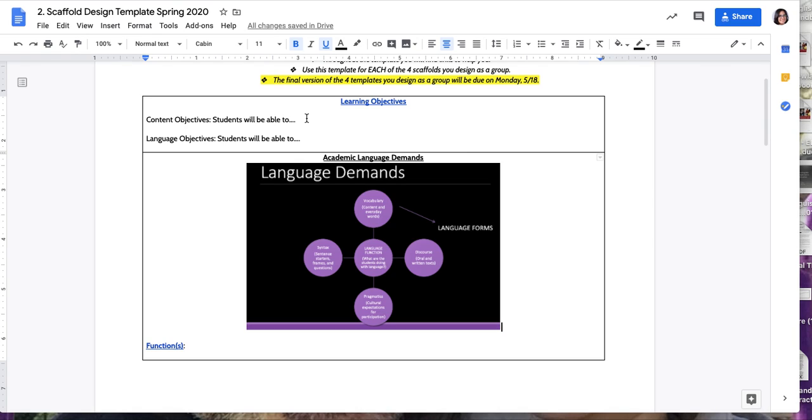For example, one of the tasks is writing a journal about their daily life in quarantine. So the language objective could be, we use talk moves to share their diaries, what they wrote in their diaries.